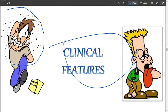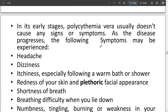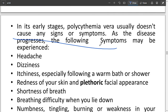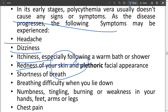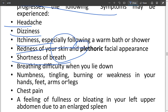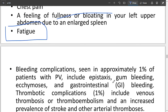Its features include itching due to excessive blood and tiredness. In early stages, polycythemia vera usually doesn't cause any signs or symptoms, but as the disease progresses there is headache, dizziness, itchiness, redness of the skin, and shortness of breath — because more oxygen must be supplied to the increased red blood cells, which takes a toll on the lungs.